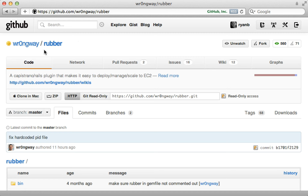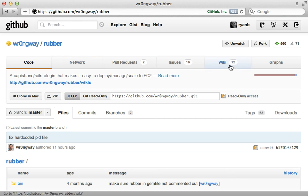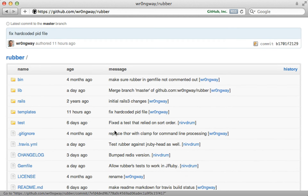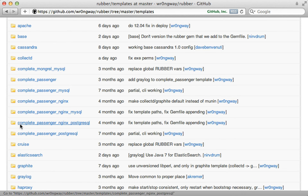That wraps up this quick look at Rubber — it's a super easy way to deploy to EC2. Check out the wiki documentation for great detailed articles. If you're looking for a project to contribute to, this is a great one — if you have specific server setups you like, you can create custom templates. I'd love to see a solid template for an nginx, Unicorn, and Postgres setup.